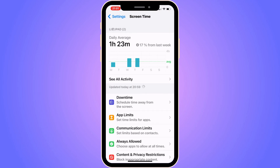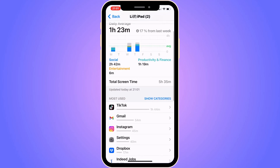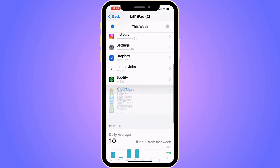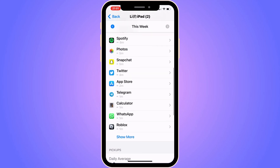Now you should be taken to this page. What we're going to do is actually click on 'See All Activity'. Scroll down in here, then click on 'Show More'. And as you can see, I'm actually able to see Roblox way down below.